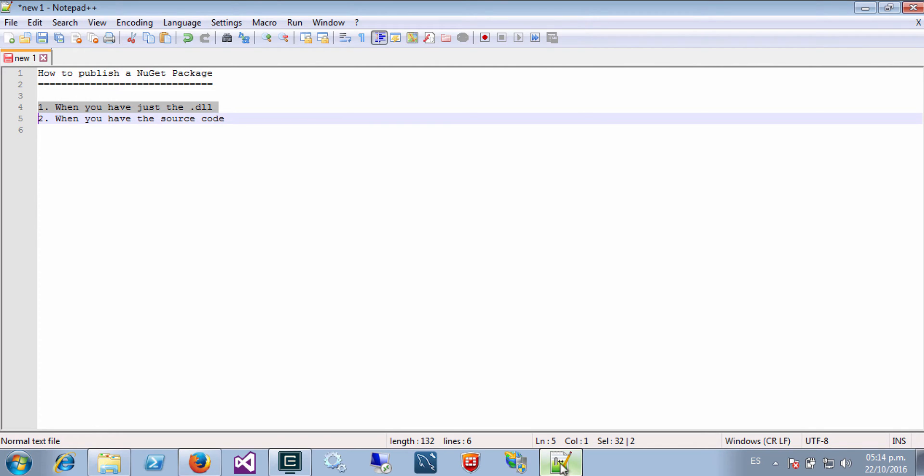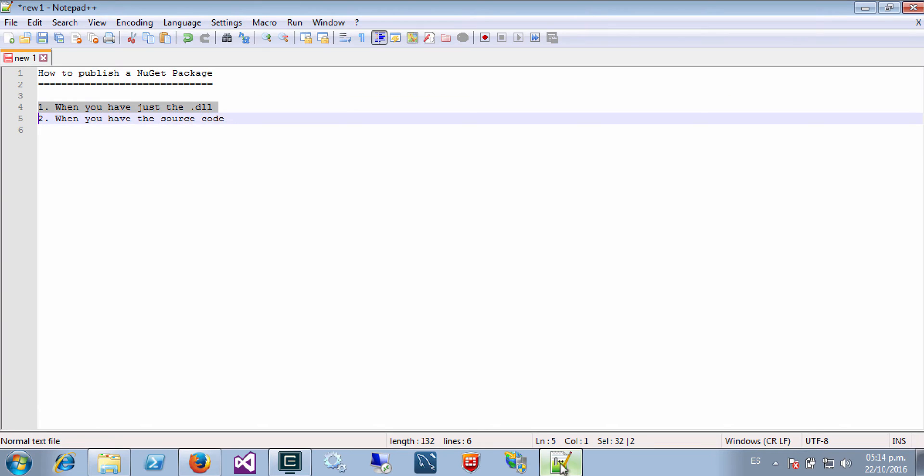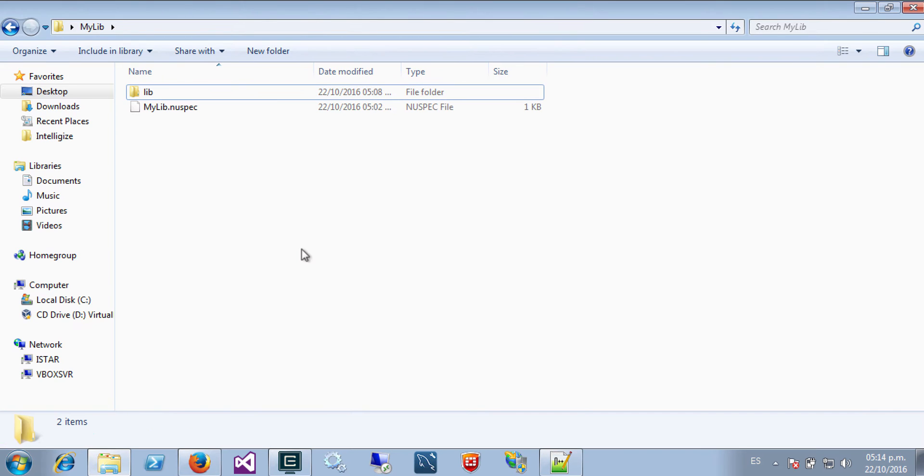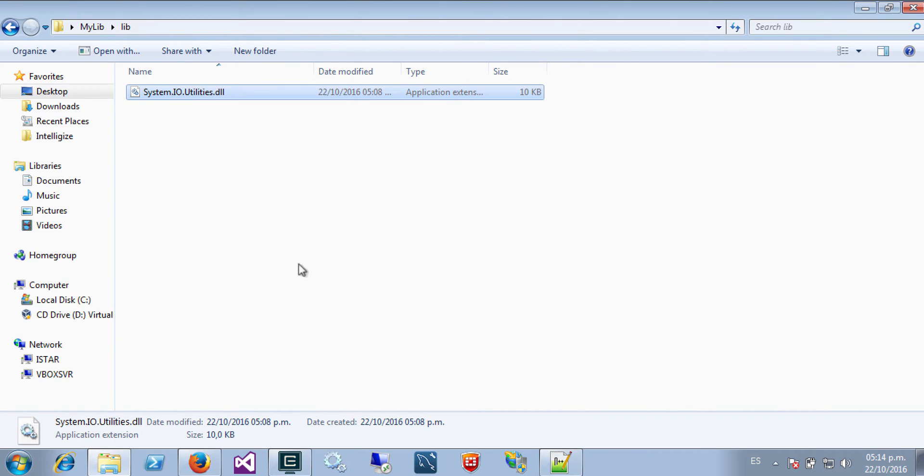So I will explain this case and I will leave the second case for another video. So let's start. First of all, let's say this is my component, this is the assembly I want to publish.